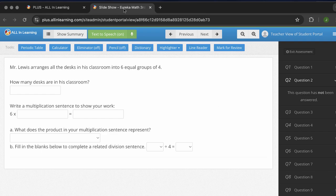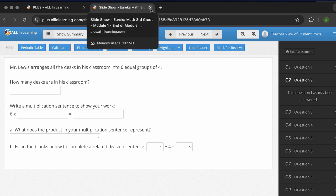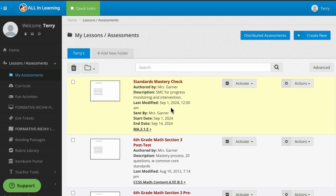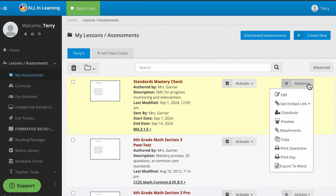So let's go ahead and close this out. Now we've gotten a good idea of what the assessment is going to look like for our students. Before we activate, let's look at one more thing. Under actions, you'll see that you can print the key. If you're doing backward design and you need that key, then there you go.